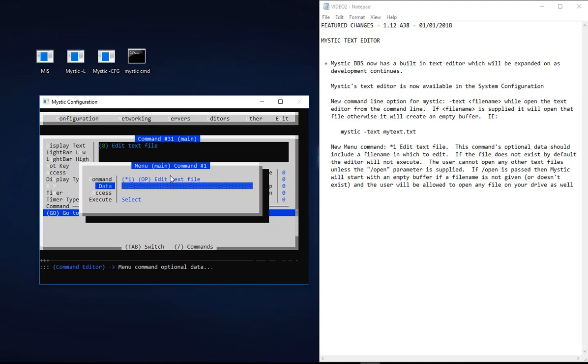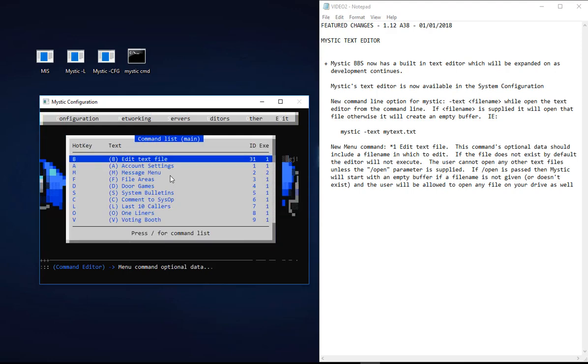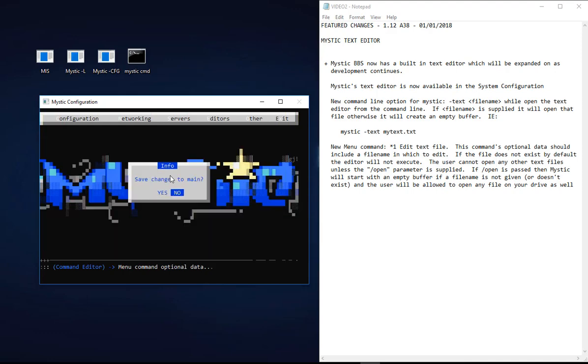You can pass a text file to edit, and that means that this menu command will only edit that particular text file. If you don't provide that, then the text editor is not going to execute. You see there also the user cannot open any other text files unless the open parameter is supplied. So if you do that, you potentially allow the user to edit any file on your system. Just be wary of that and think about it before you carry on and do too many changes. Not to say it's a bad thing, just needs to be thought through in terms of how you set this up.